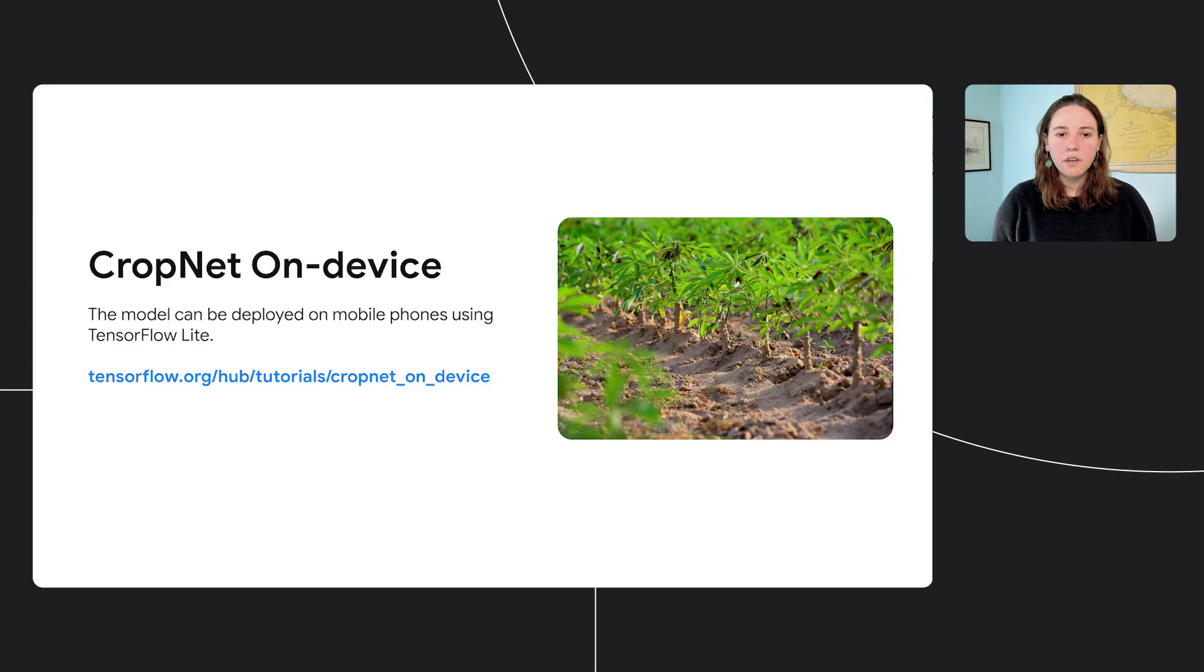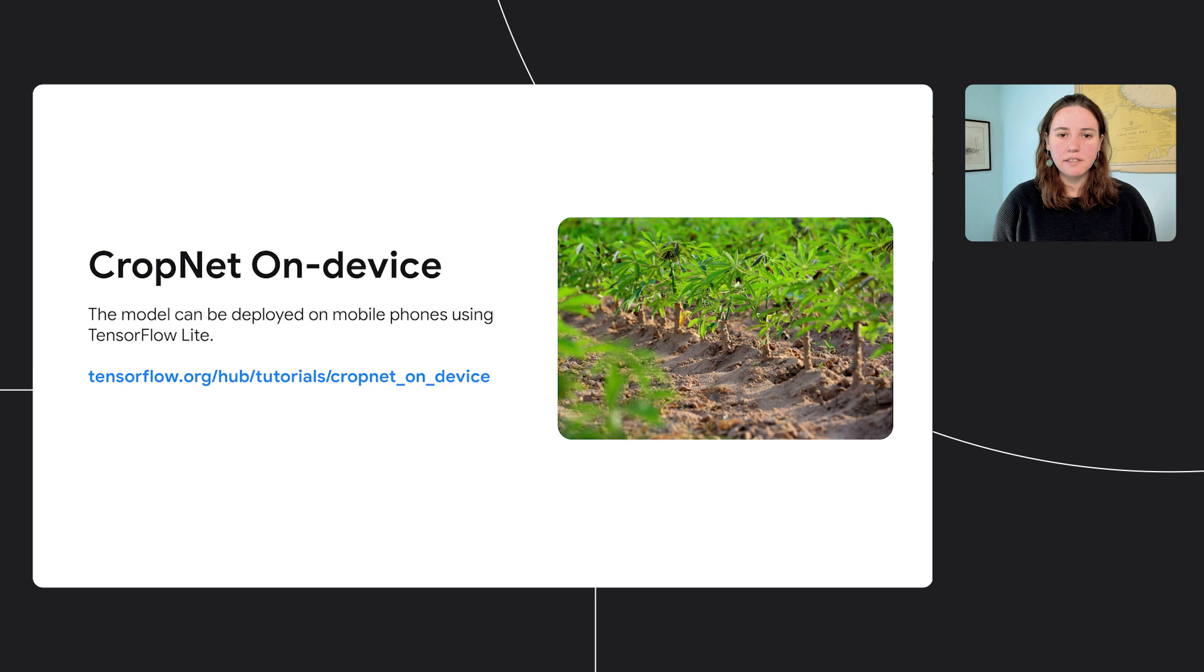One other neat thing is that we can take our bean disease classifier model that we've trained and deploy it on device. This means that the model can be used on a mobile phone, so farmers and researchers can use the model in the field in real time. Check out this tutorial on tensorflow.org for more details on how to take the model we've trained and deploy it with TensorFlow Lite.